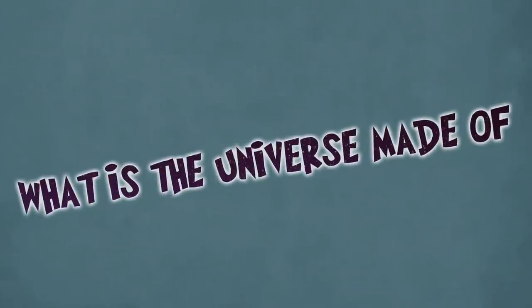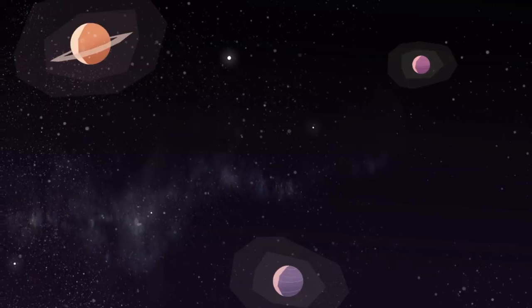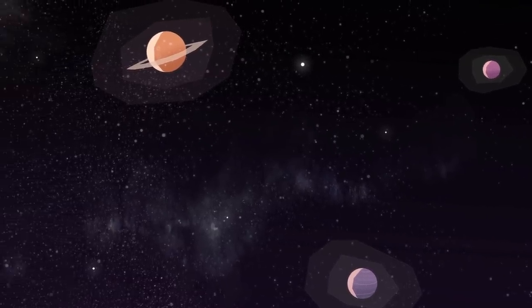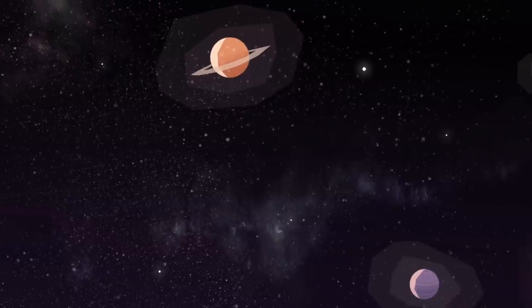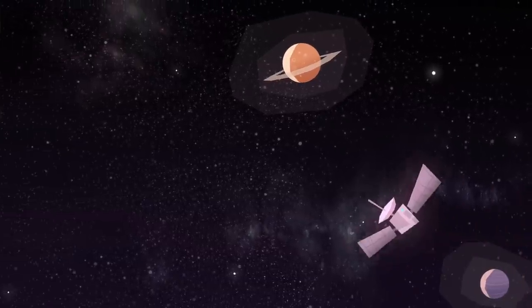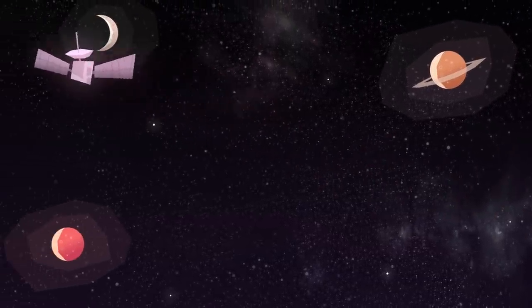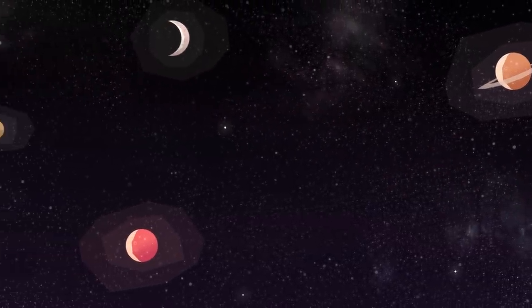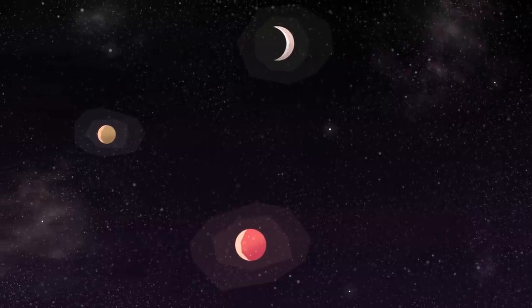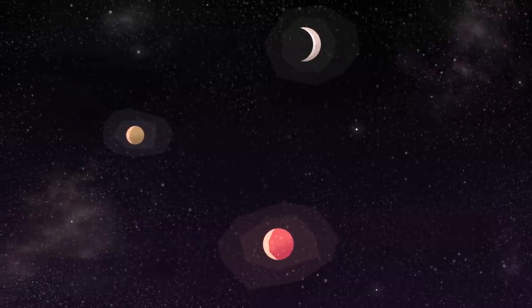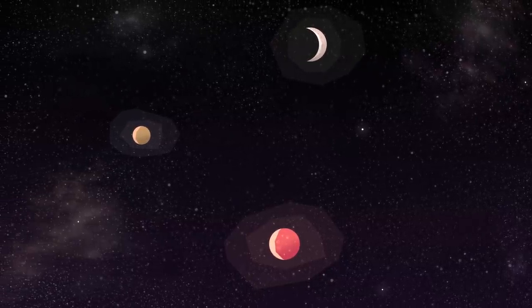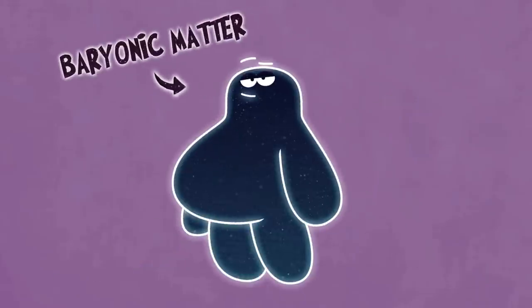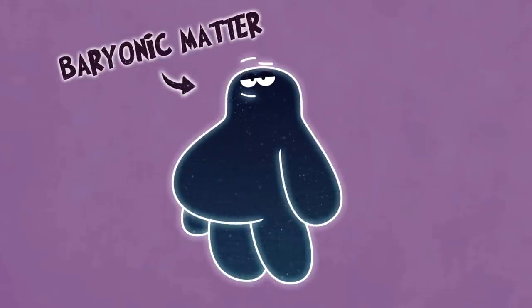So what is the universe made of? The universe contains all the things that we can see, like stars, gas and planets. We call these things ordinary or baryonic matter. Even though we see them all around us, the total energy density of these components is actually very small, around 5% of the total energy of the universe.